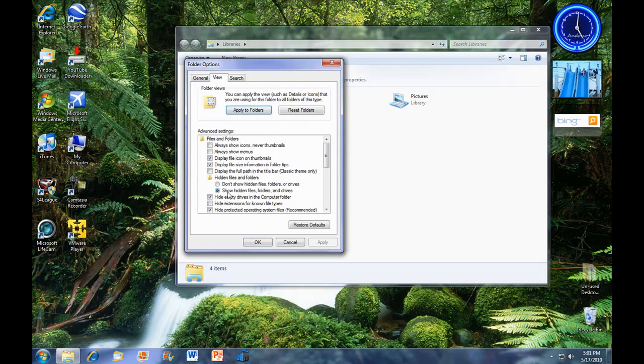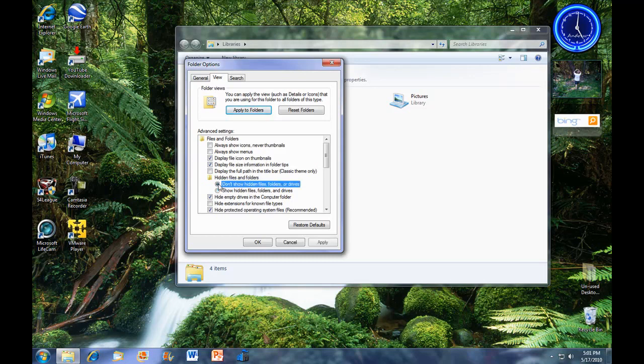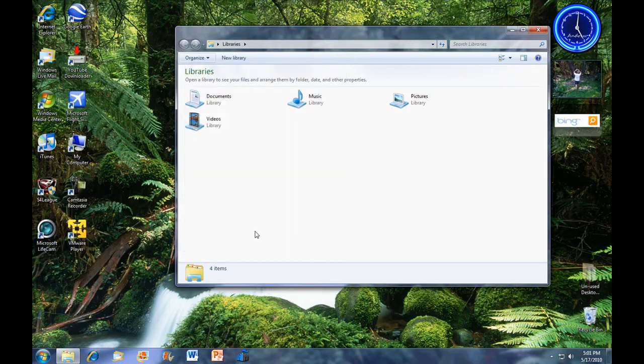You want to make sure show hidden files, folders, and drives is checked. If it's already here, move it to here. So you want the thing to be here. Press OK.